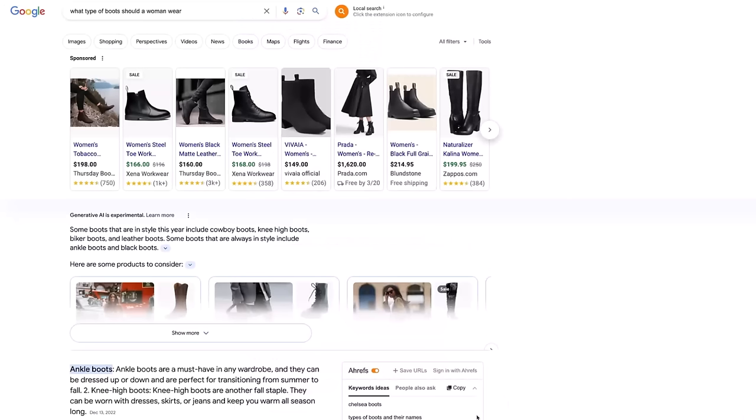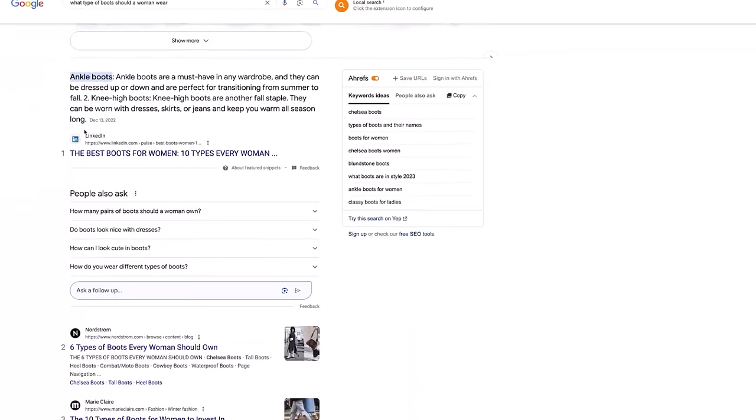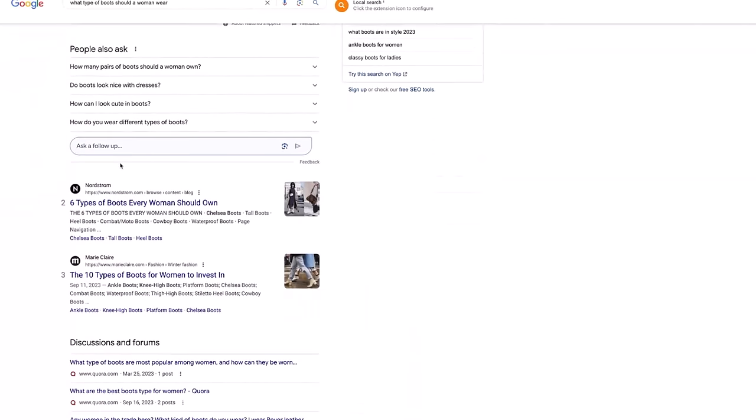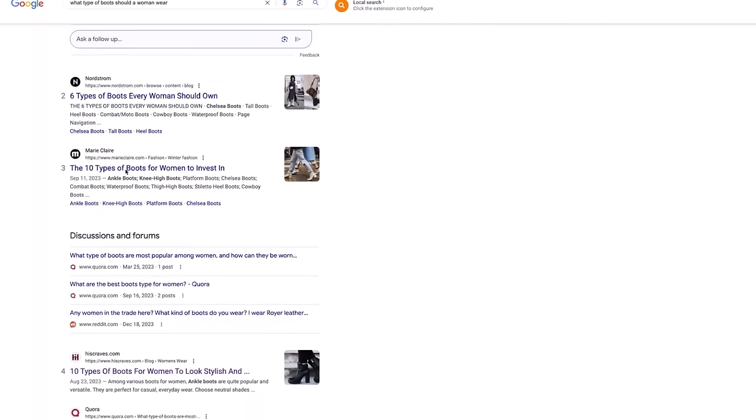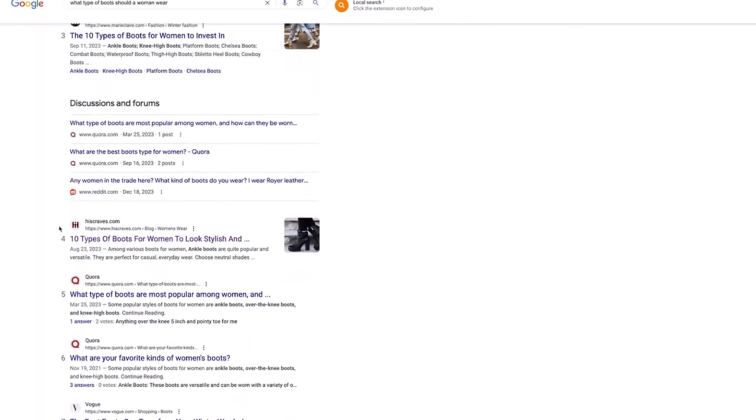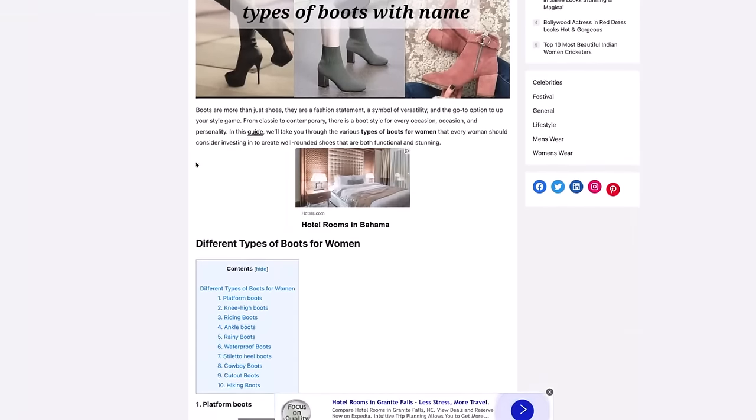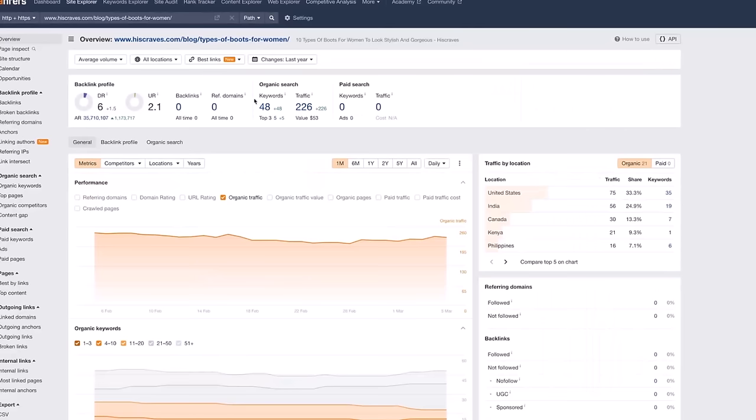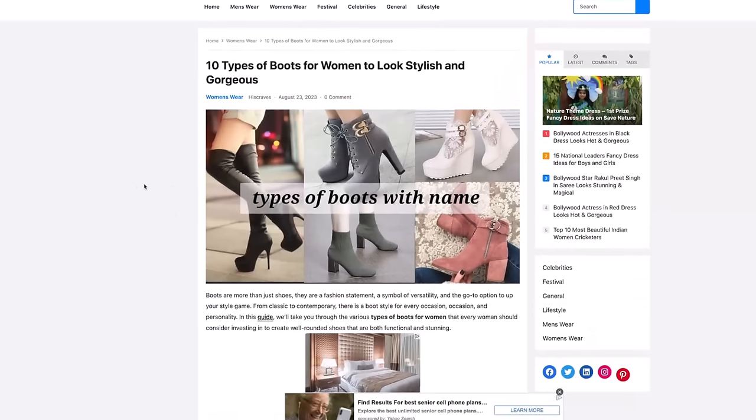For my first example, let's take a theoretical query and article to look at. I went with the query, what types of boots should a woman wear? As you scroll down, we have a lot of stuff at the top that we can't outrank. We have a LinkedIn article, people also ask, a Nordstrom article, a Marie Claire article, some discussion forums. And then here we go, I see sitting at number four is an article from hiscraves.com, 10 types of boots for women to look stylish. As I pop over here, I can see the article. It's a long listicle style article. When I go over and look at Ahrefs, it's a DR6. So overall, this article is performing really well in what is otherwise known to be a competitive SERP environment.